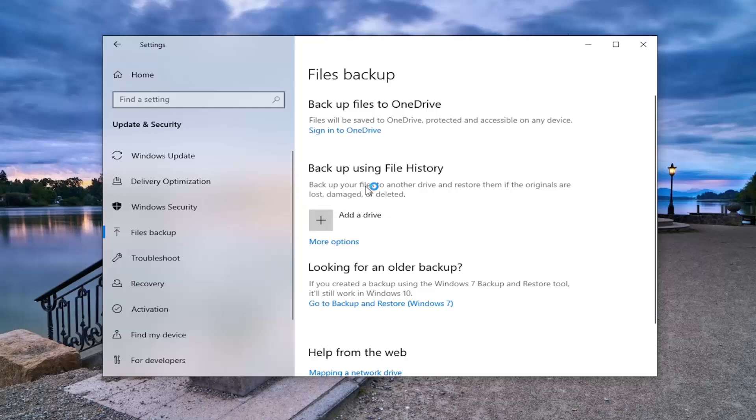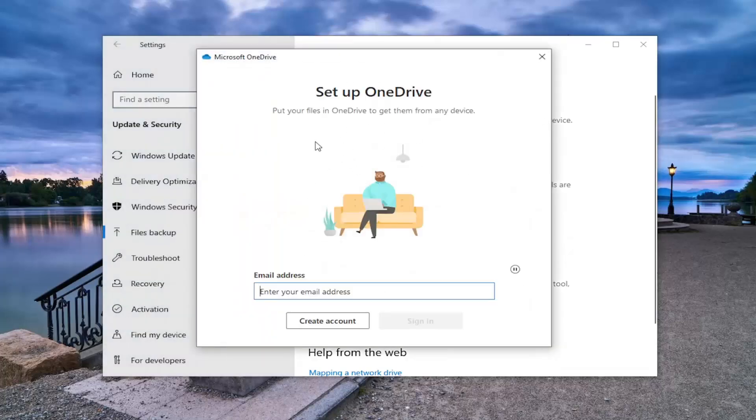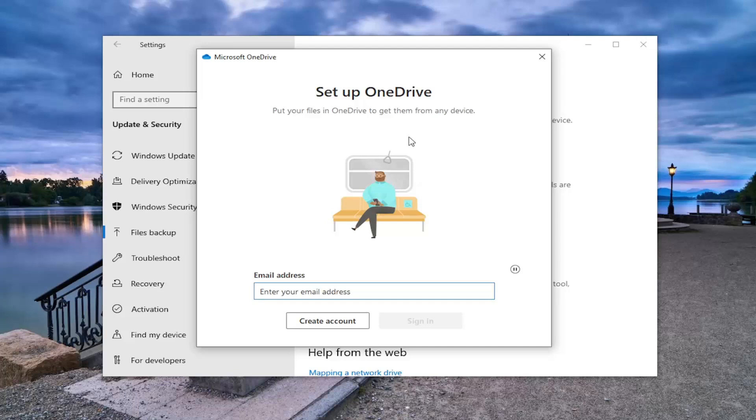Then you proceed to sign in with your Microsoft account and connect your OneDrive account to your system. That's pretty much all you have to do. You can then select which folders you want to sync up to OneDrive, and that's it.